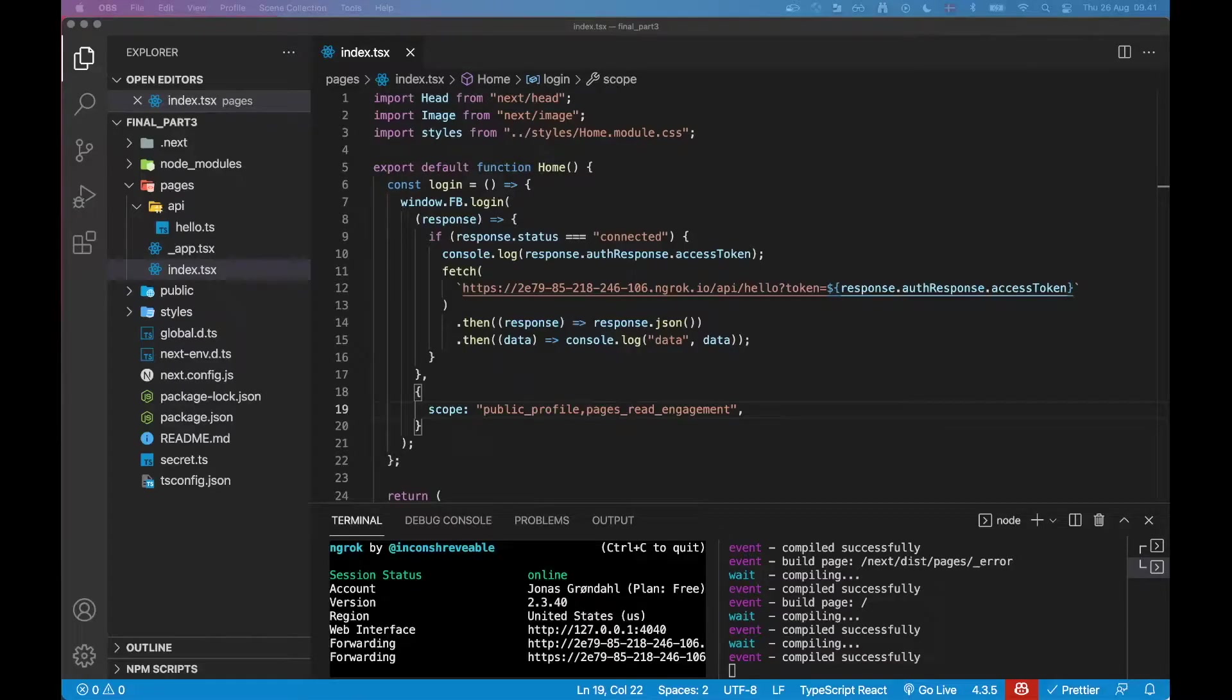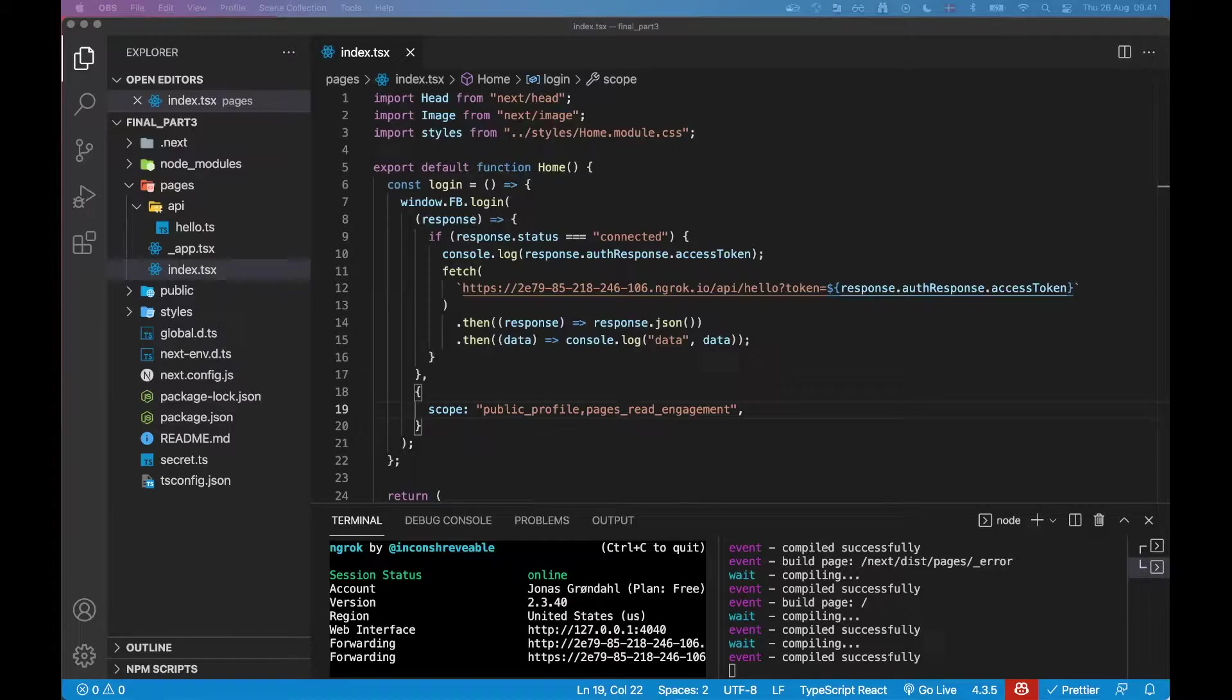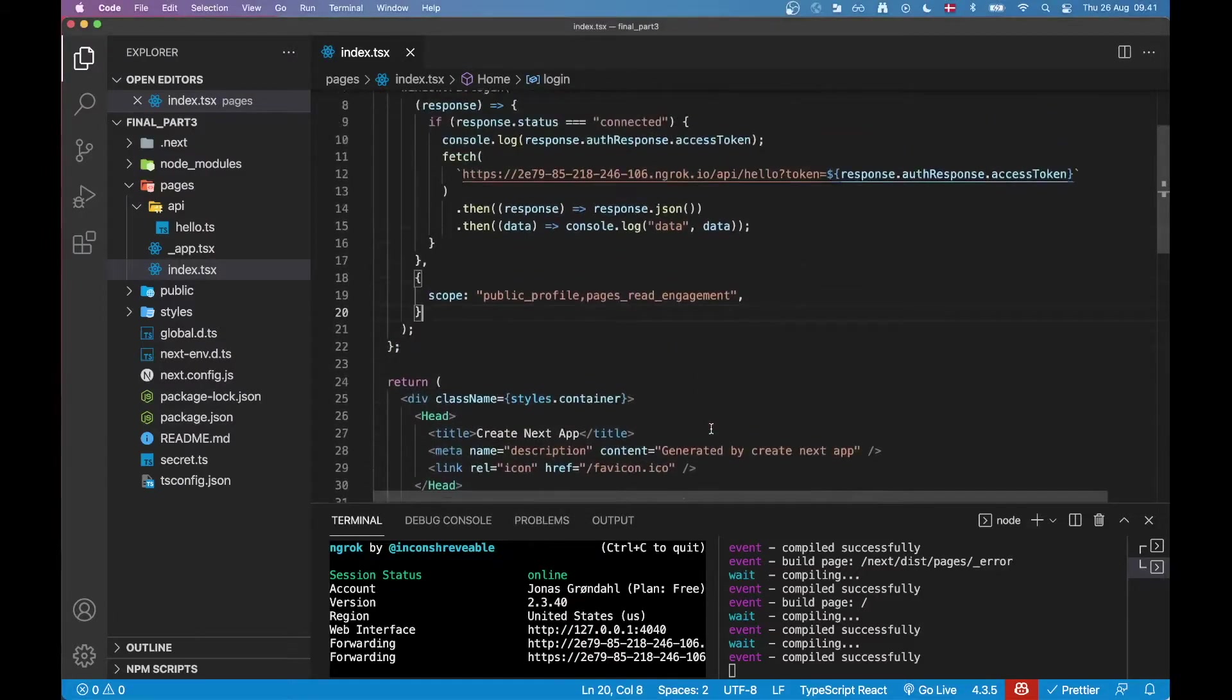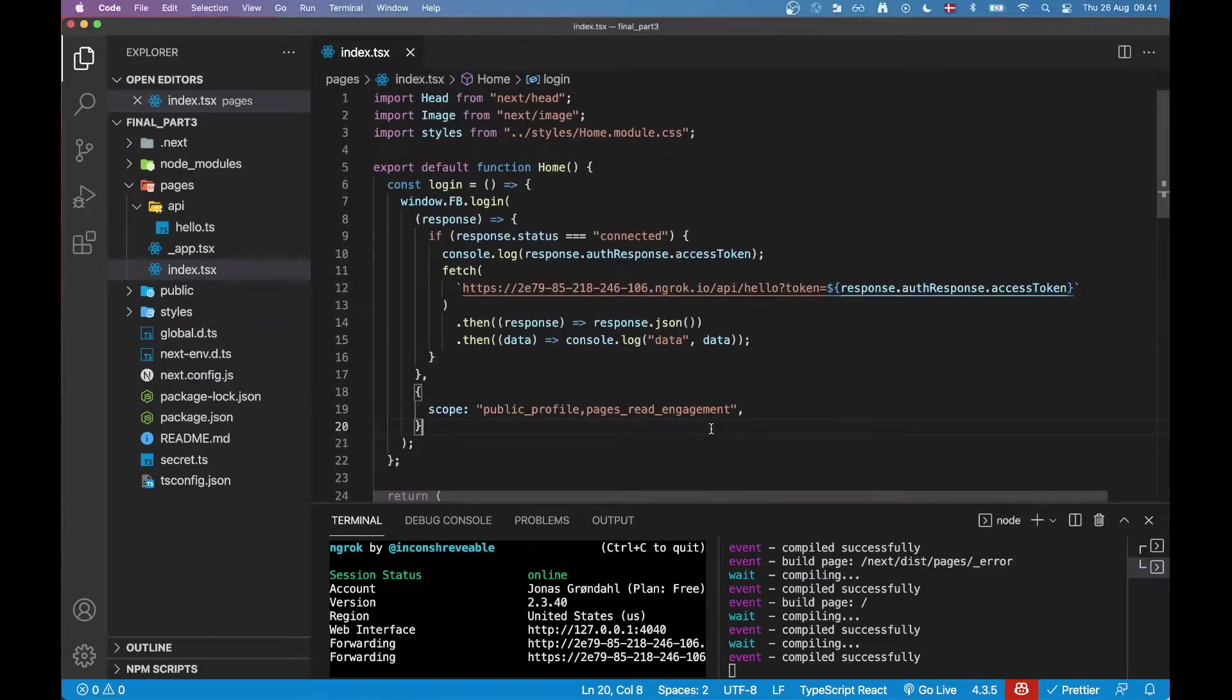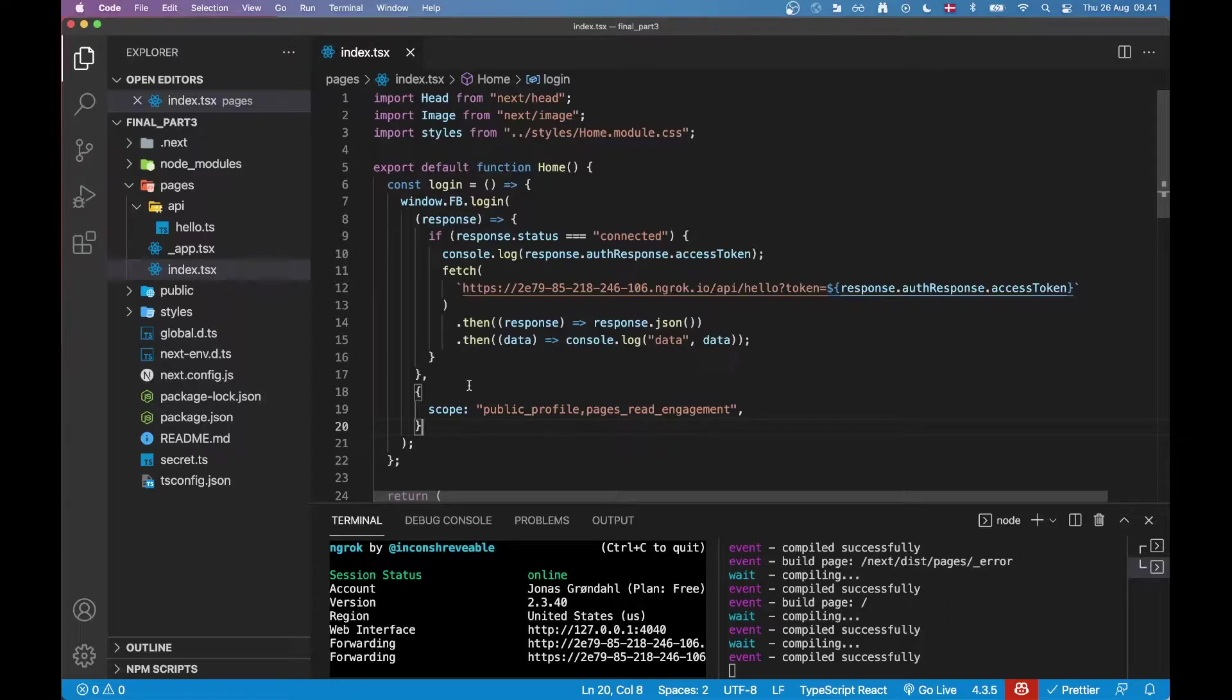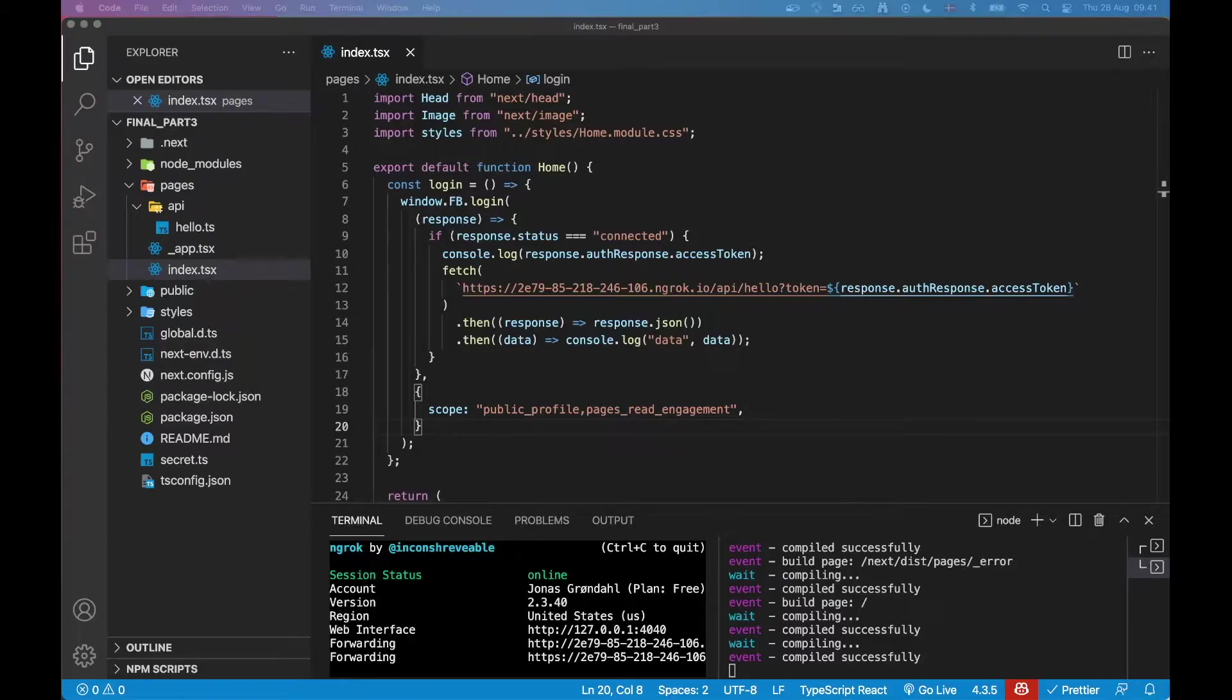Hey everyone and welcome to another video in this series. This is part three and today we are actually going to be doing something cool which will be trying to create a page post using the page token that we got in the previous step. You can see I'm already set up here with my ngrok environment and also my dev server. So I'm just going to get right to it now.